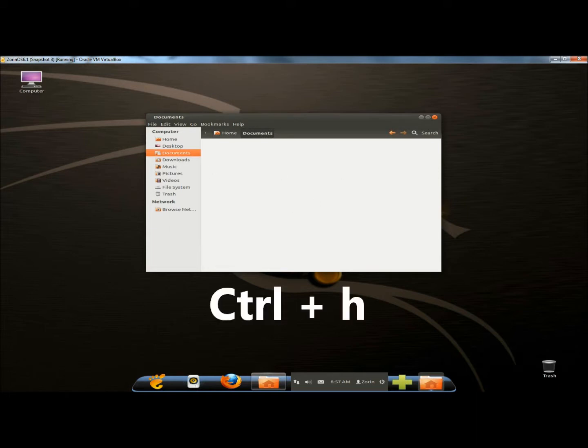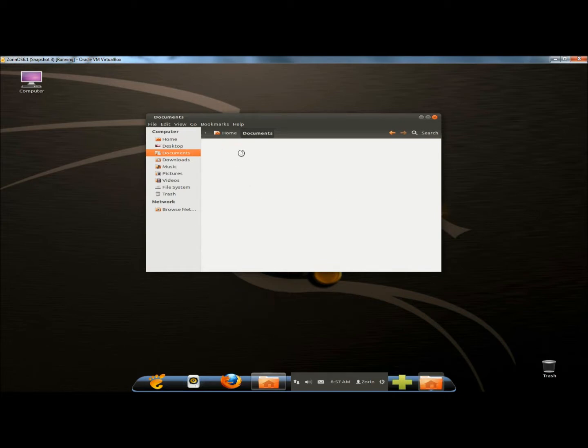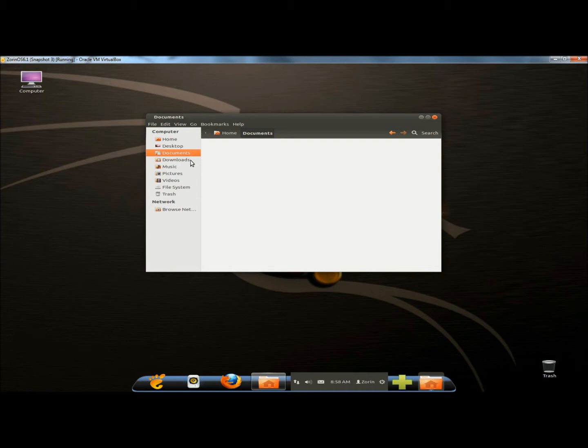If I hit Ctrl+H on the keyboard, the hidden folder will appear. If I hit Ctrl+H again, it's hidden again. One thing to remember: if you save to the desktop, you'll have to restart the computer for the file to be hidden. And that's how you hide files and folders in Zorin OS 6. Thank you for watching, have a great day.